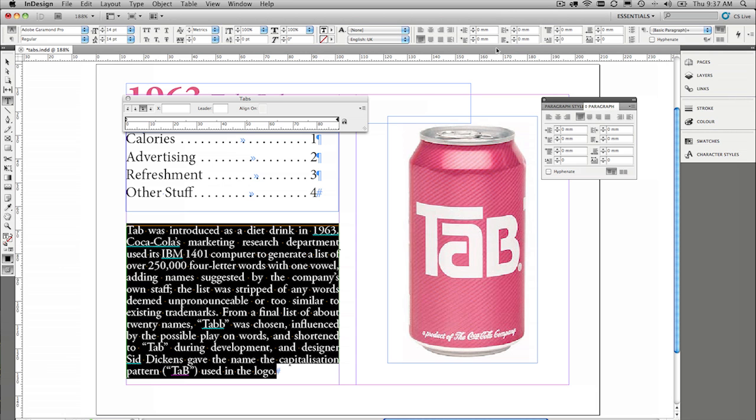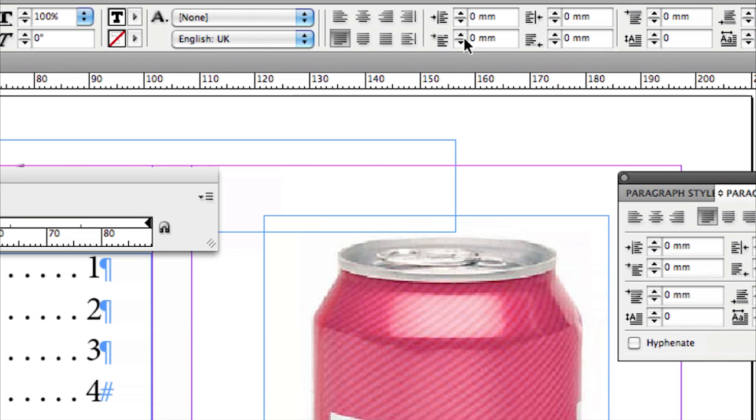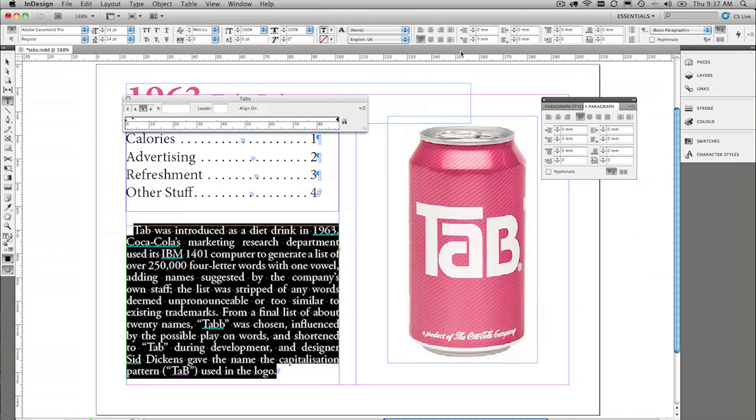So up here in the paragraph controls, we go ahead and select one, two, three millimeters first line indent, and there it is there.